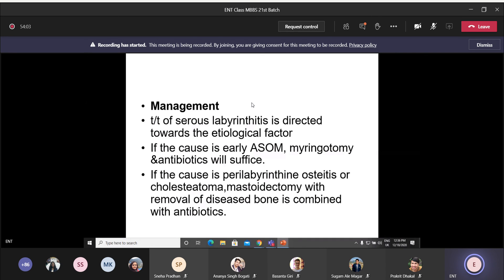Initially there is spontaneous irritative jerk nystagmus with the quick component toward the affected ear, soon replaced by paralytic jerk nystagmus toward the healthy side. In the early stage, cochlear function tests indicate retained hearing, but with transition to the suppurative stage there is loss of cochlear function. Admit the patient and start IV antibiotics; if necessary, emergency surgical exploration is required to decrease the infection load and prevent serious labyrinthitis from progressing to suppurative labyrinthitis. Treatment: myringotomy with IV antibiotics for acute cases; mastoidectomy for chronic disease. The most important aspect of management is close monitoring for symptoms of intracranial extension.